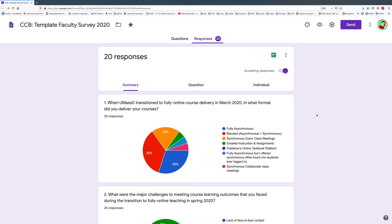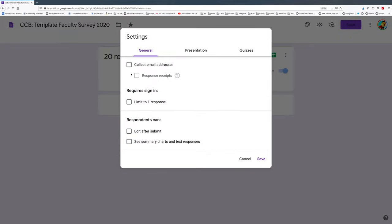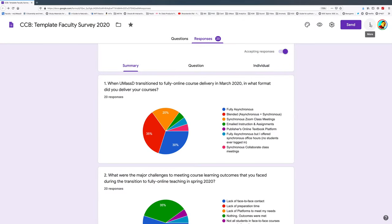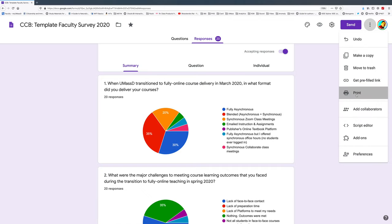To be able to share these results, we need to do a few things. If you click on settings, right now I do not have anything checked, so I'm going to leave this as it is. Now let's click on the three dots in the upper right-hand corner and click on print.